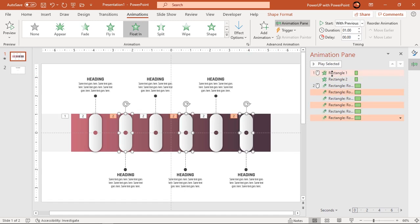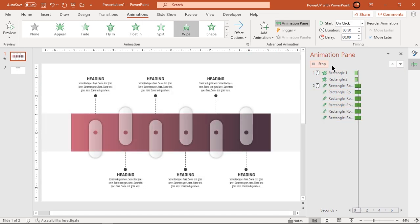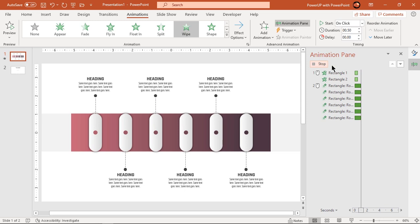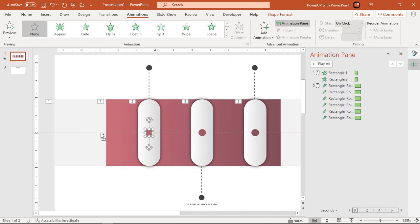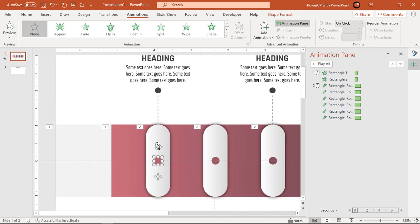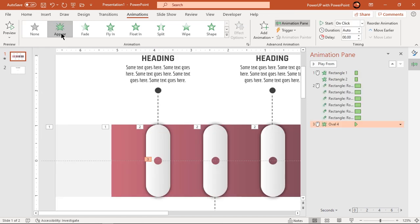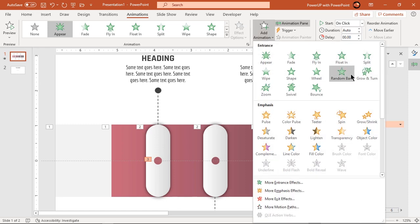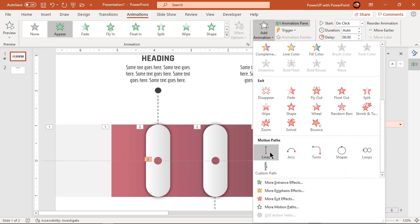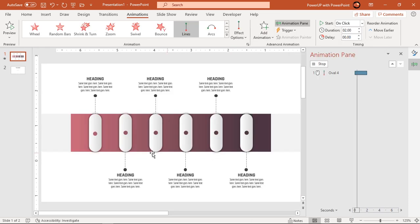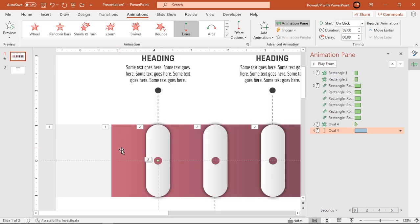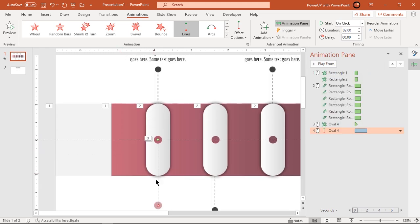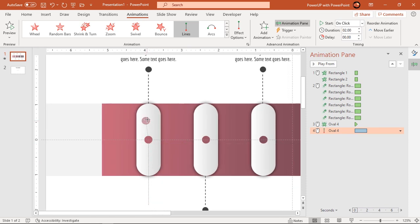Let's quickly preview the animation once. Looks good. Next select first small circle shape and apply appear animation. Then go to add animation option and apply line motion path animation. Drag the red color end point and change line motion path direction as shown.